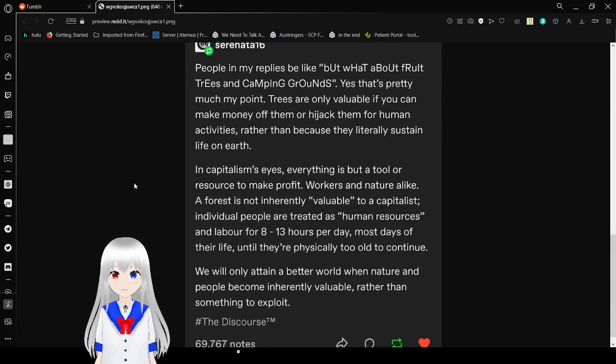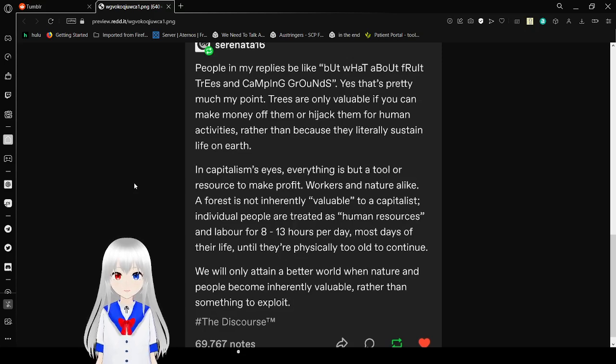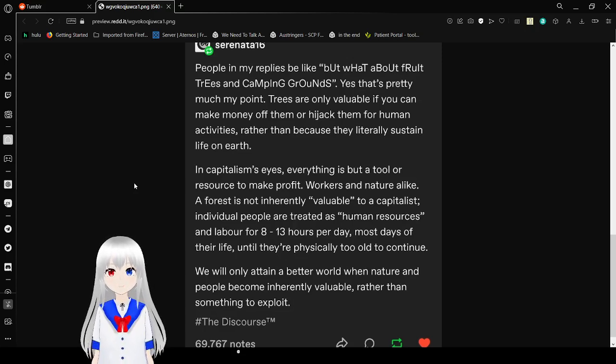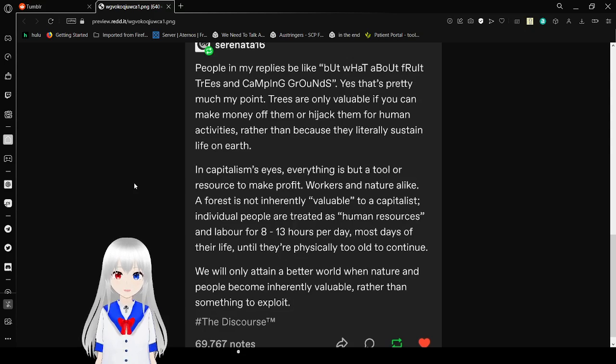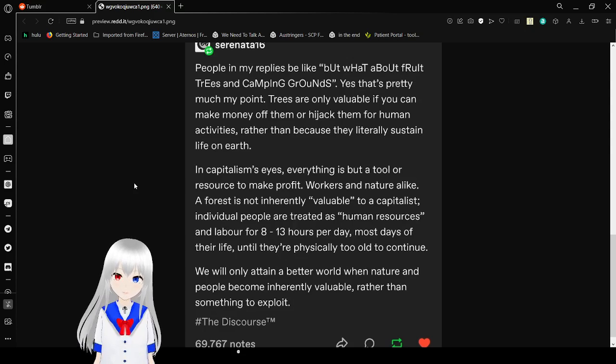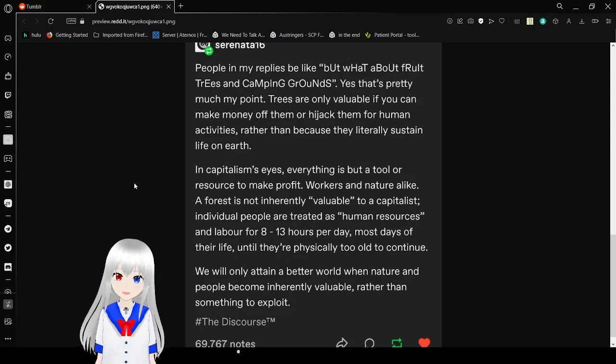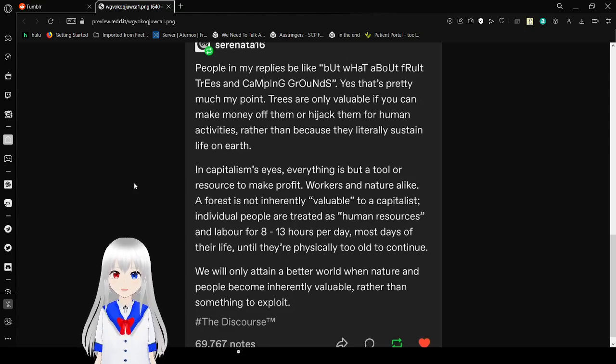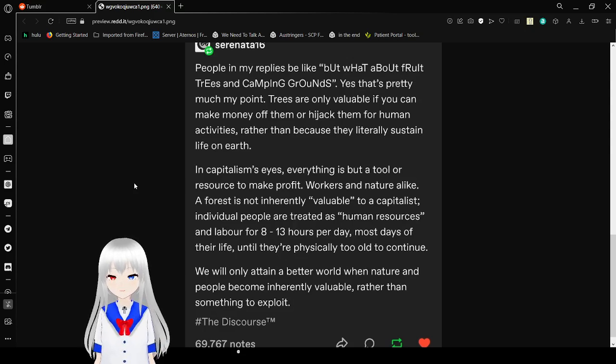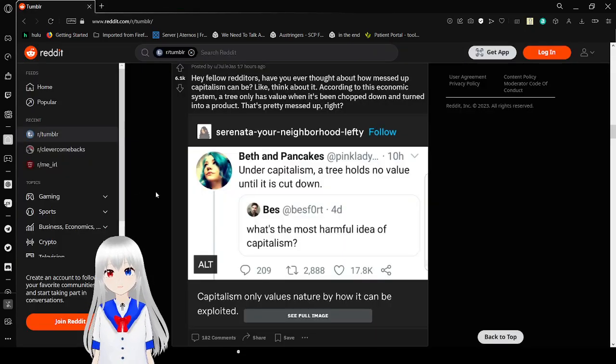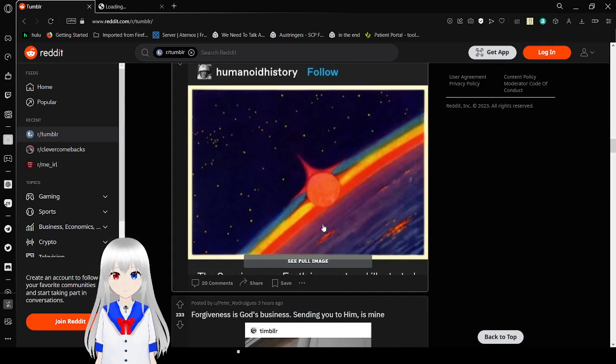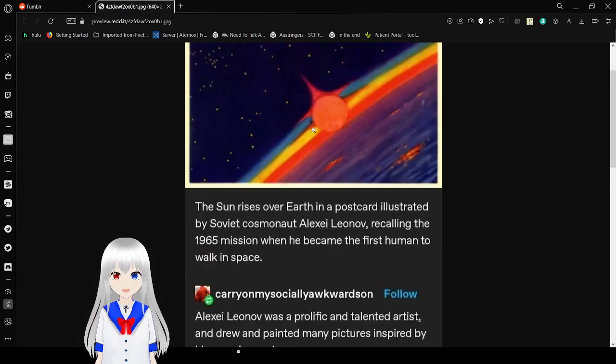People would reply to my replies, be like, but what about fruit trees and camping grounds? Yes, that's where I was at point. Trees are only viable if you can make money off them or hijack them for human activities, rather than because they literally sustain life on Earth. In capitalism's eyes, everything is a resource to make profit. Workers and nature alike, a forest is not inherently valuable to capitalists. Individual people are treated as human resources and labor for 8-13 hours per day, most days of their life, until they're physically too old to continue. We will only attain a better world when nature and people become inherently valuable rather than something to exploit. This is all completely true. Take a note, CEOs. You have no actual value. Nature has more value than you to humanity.